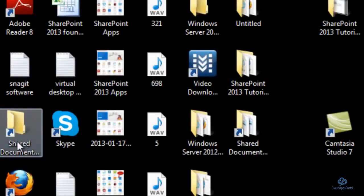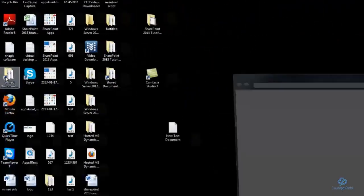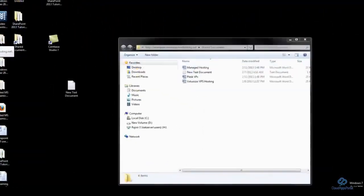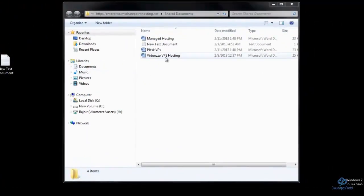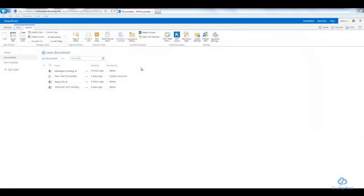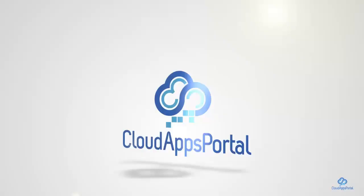As you can see, I can easily browse through my SharePoint library from my desktop. This feature is similar to what you may find in popular file sharing tools such as Dropbox or Box.com.